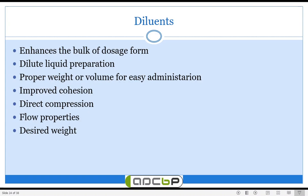In this part we are going to discuss about natural diluents. Natural diluents are one type of excipients. Diluents are substances which are used to enhance the bulk of the dosage form. Whenever we consider the active pharmaceutical ingredient, it cannot be administered directly, so in order to prepare the formulation it must be diluted to the proper concentration. Diluents are the substances which are going to enhance the bulk of the dosage form.